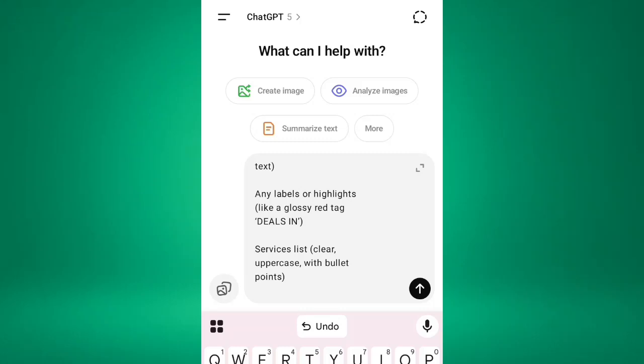Then another thing is any labels or highlights. So like a glossy red tag, deals in. You know when you see most of these 3D mock-up sign-up, you will see these deals in. Then you write what you do, only if it's fashion or foodstuffs or accessories, whatever thing it is.